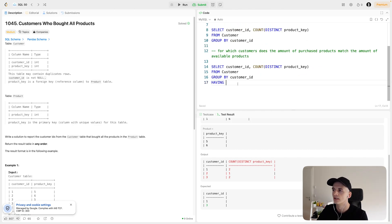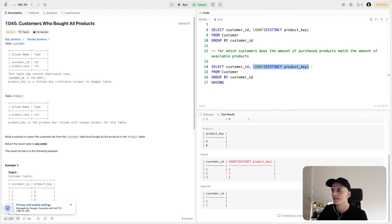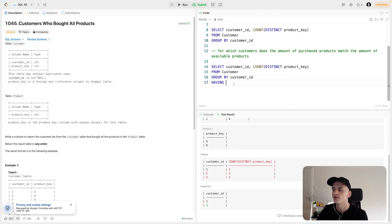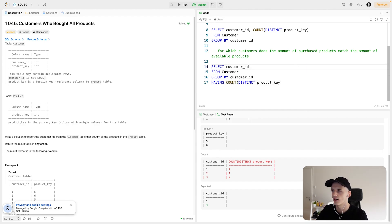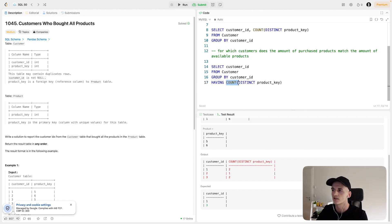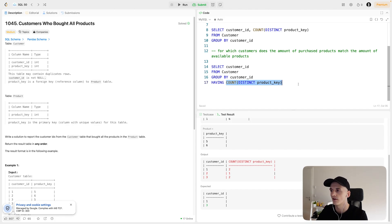So since we want to check this calculation, filter on this count, we need to use having to be able to filter based on aggregate functions like count. We can't use where here because this is a calculation that still takes place. So we'll have to use having for that.